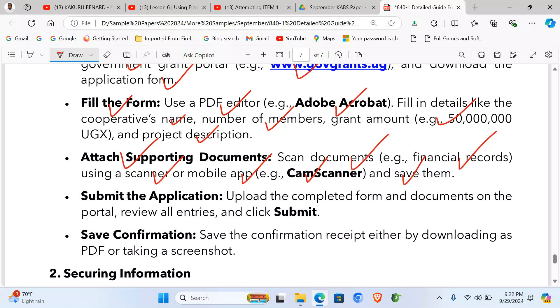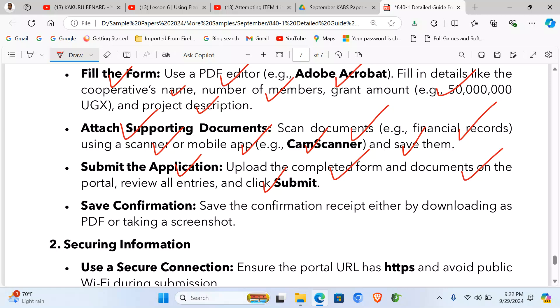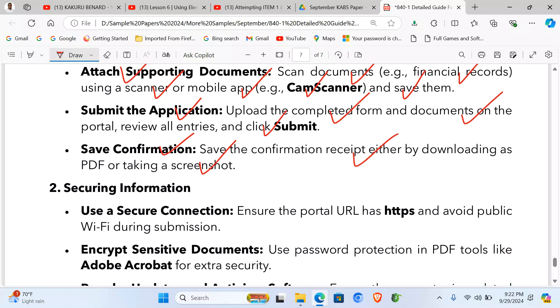Attach supporting documents by scanning them — such as financial records — using a scanner or a mobile app like CamScanner. Save them on the desktop in a folder. Then submit the application by uploading the completed forms and scanned documents, review everything, and click Submit. Save the confirmation receipt by downloading it or taking a screenshot.